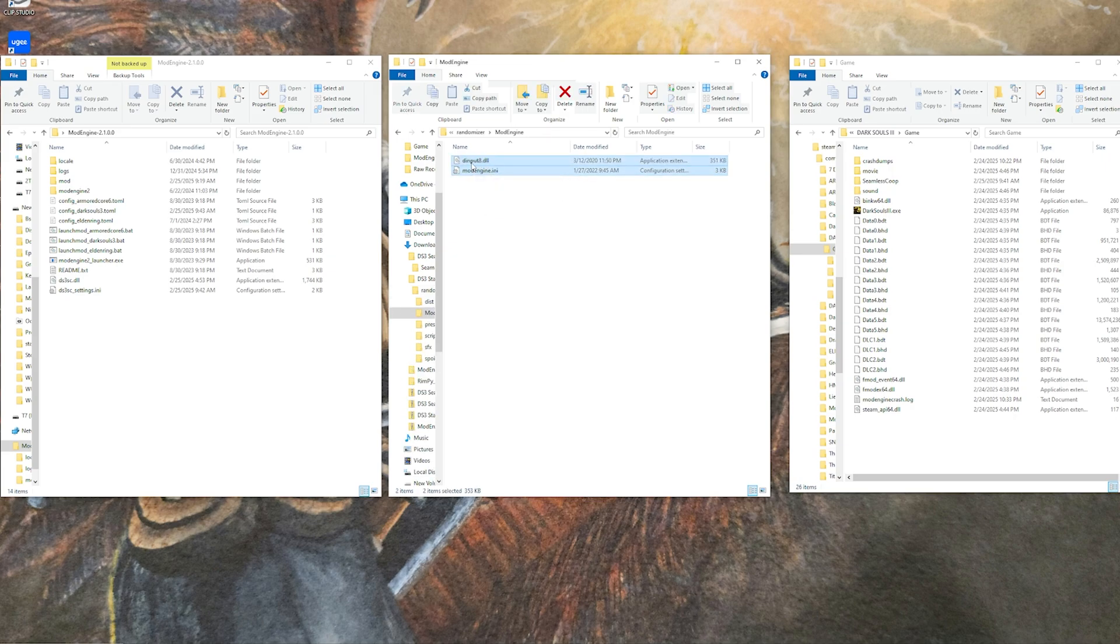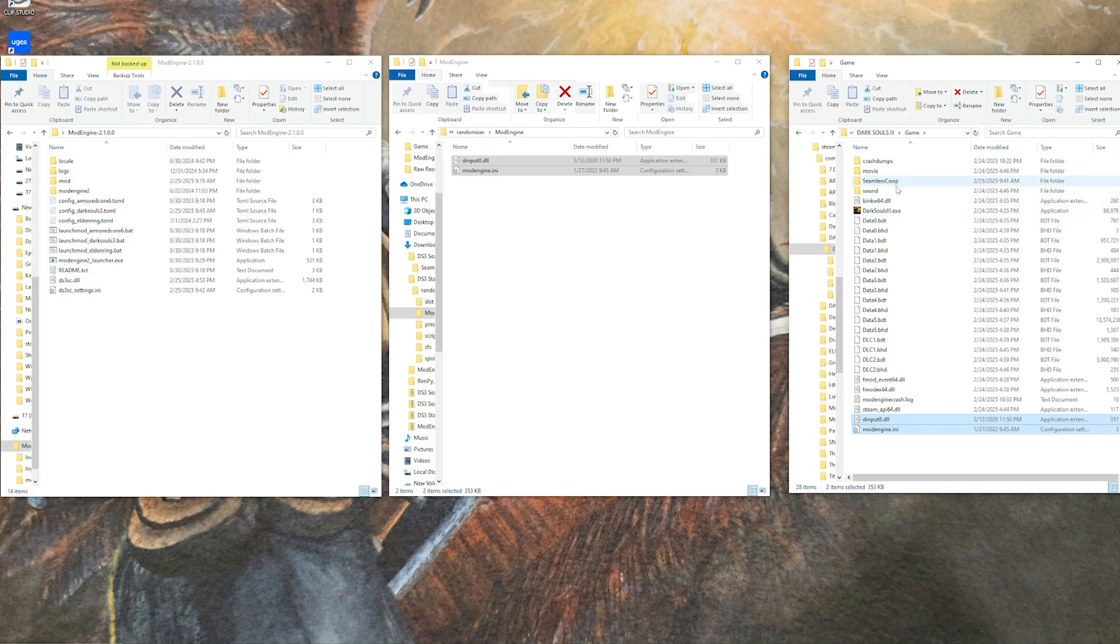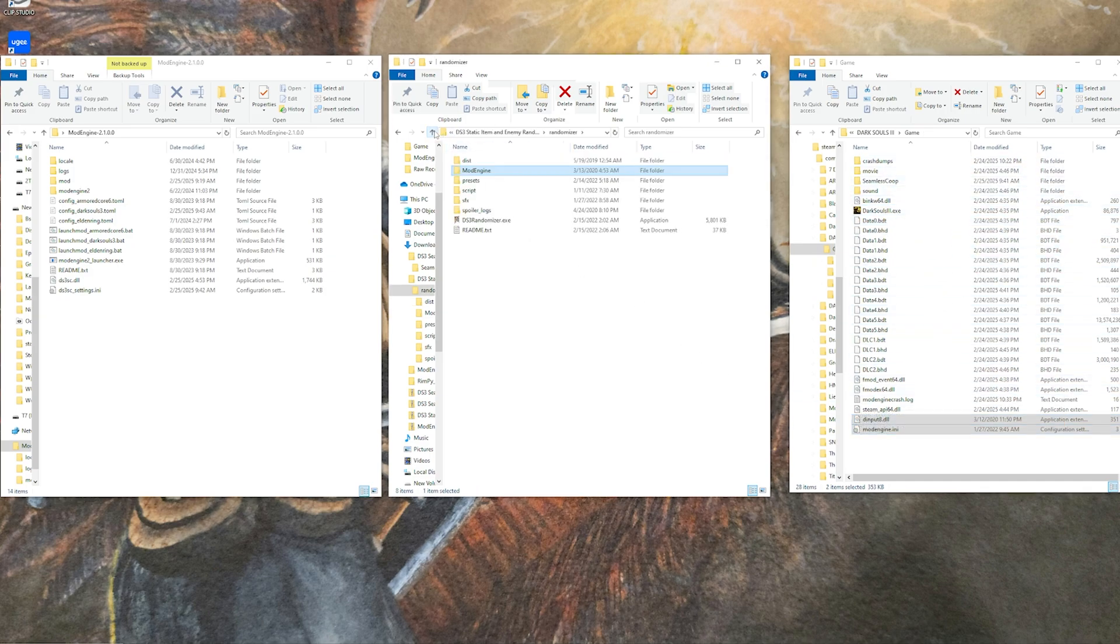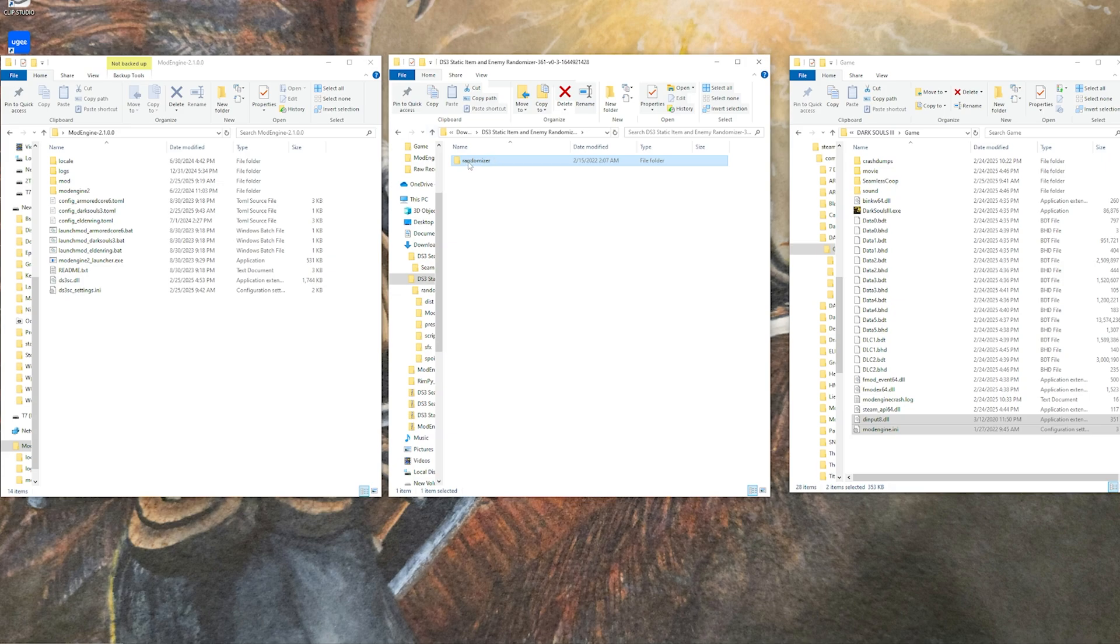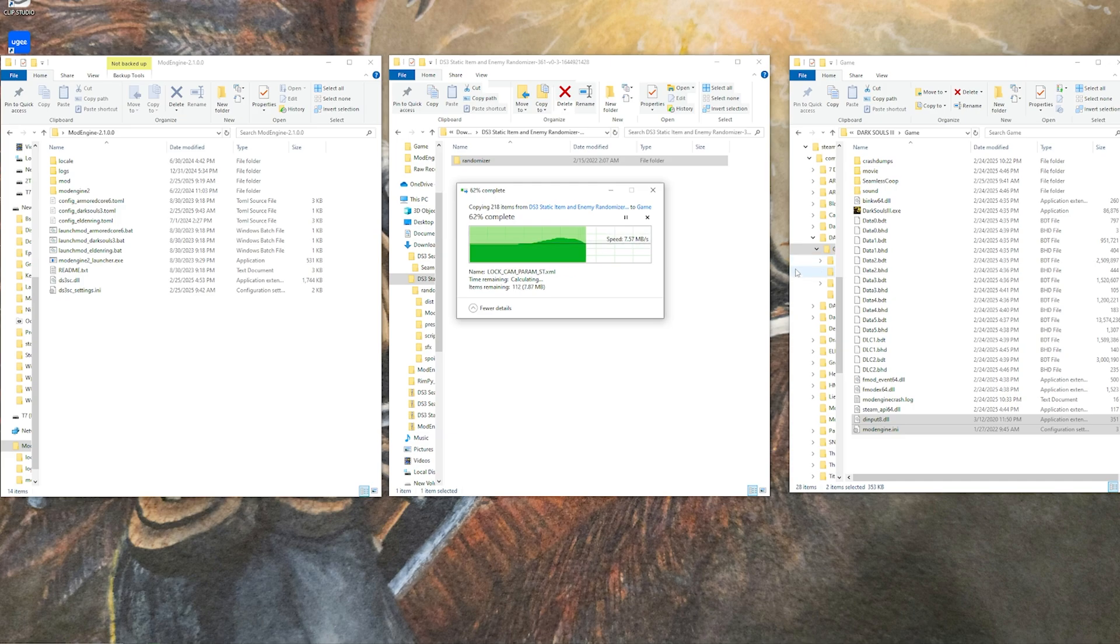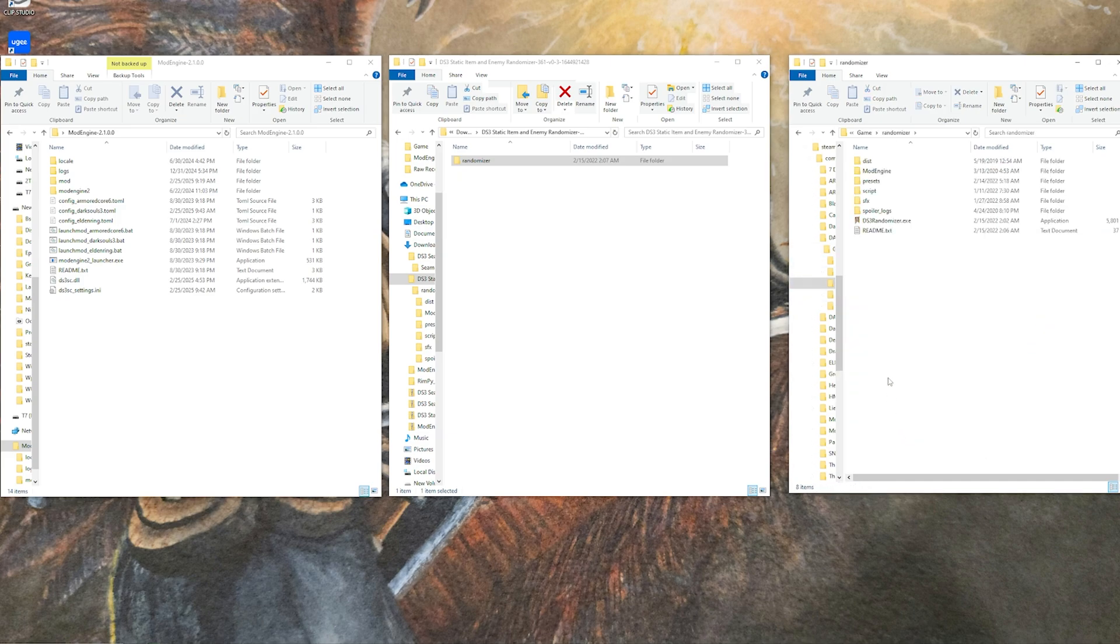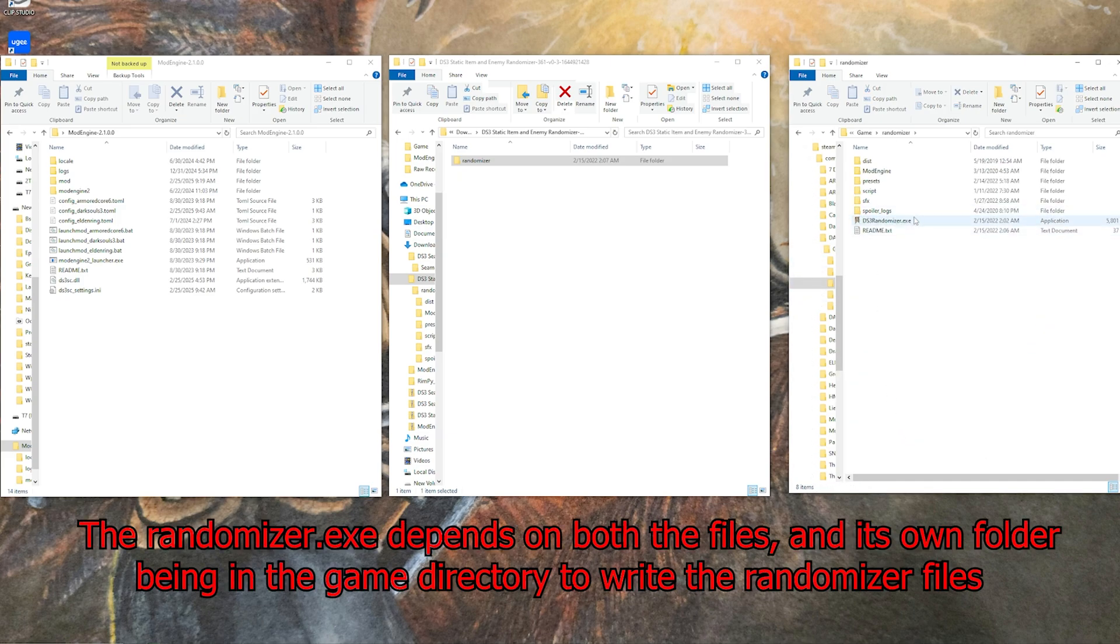Inside of the randomizer folder, you'll find something called the mod engine folder. You want to go in there and take both of these things, the dinput8 and the mod engine INI, and put those directly in your Dark Souls 3 game directory. You want to then go back and take the randomizer folder itself and put that directly into your game directory.